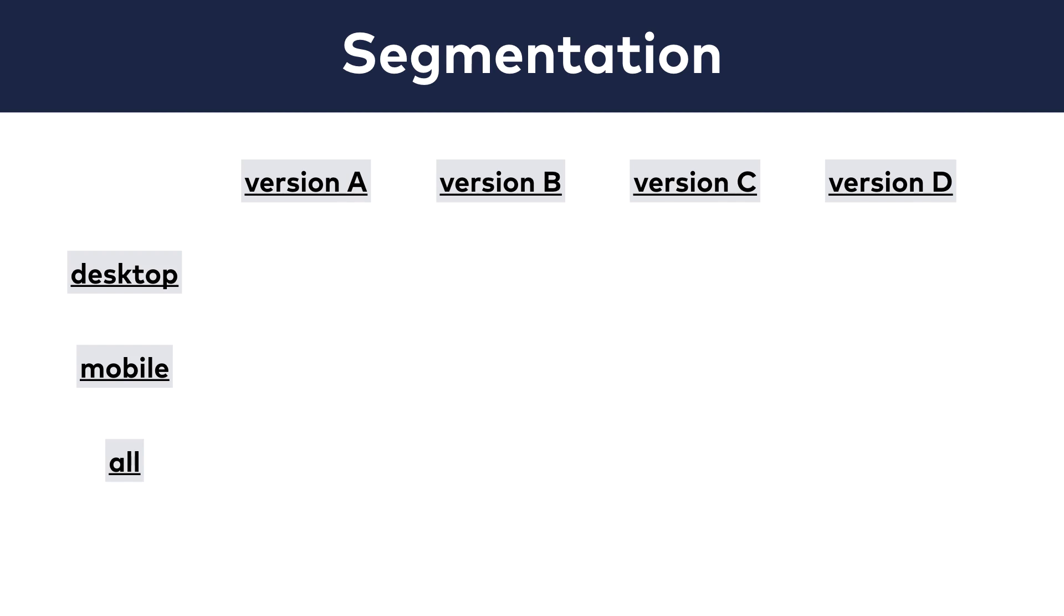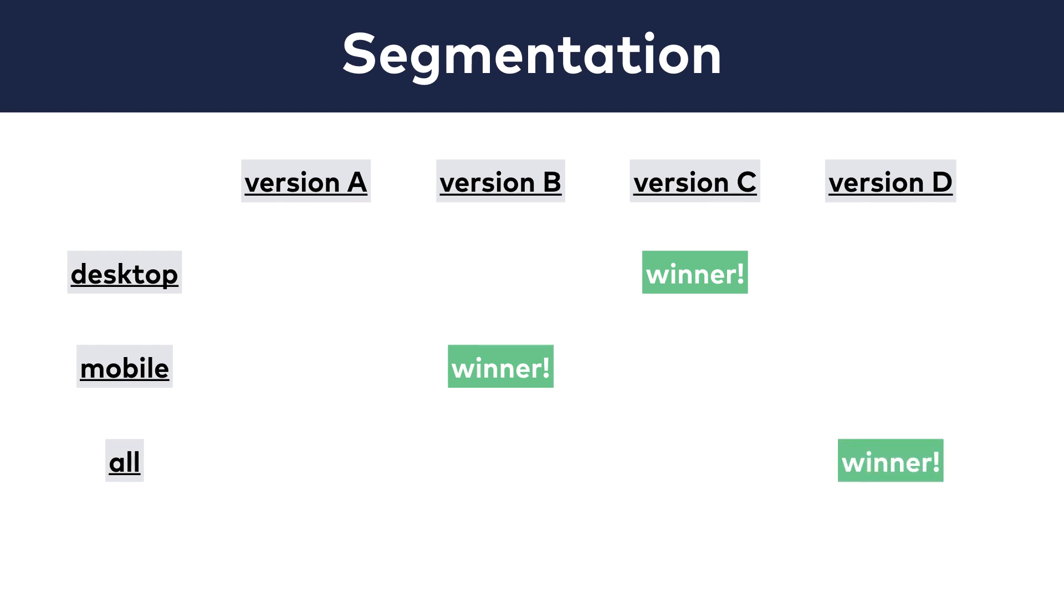The interesting thing was that on mobile the text-focused version won, on desktop the image-focused version won, and when we looked at the aggregated data, a third version was the winner.